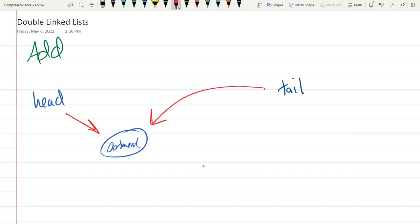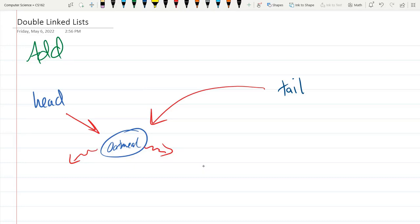Now oatmeal has a previous and a next. There is no previous and no next node, so those are both null. They're pointing nowhere. That's how to add to an empty double linked list.